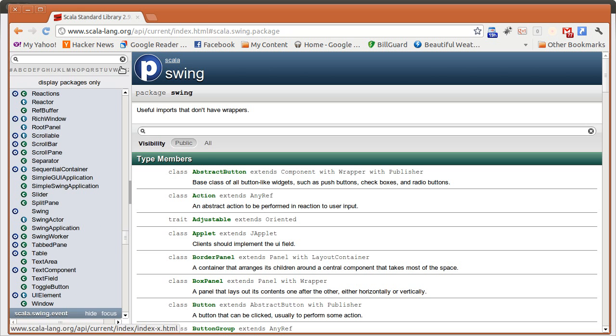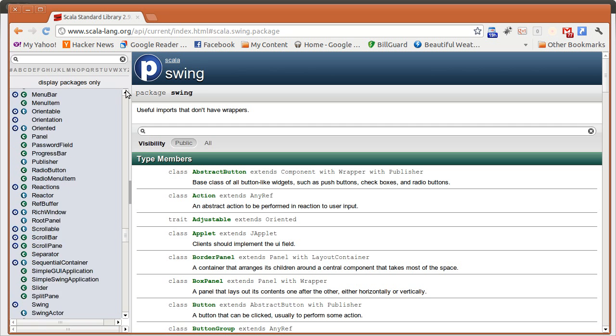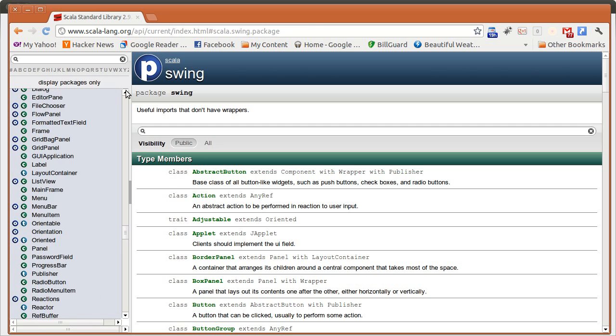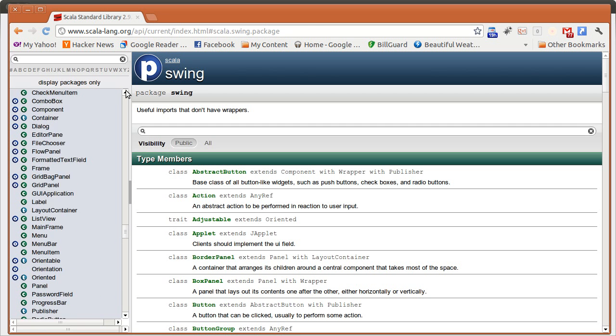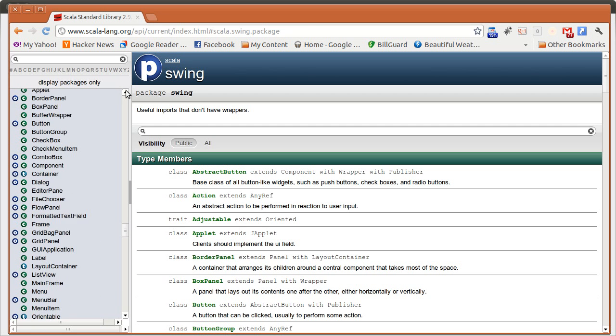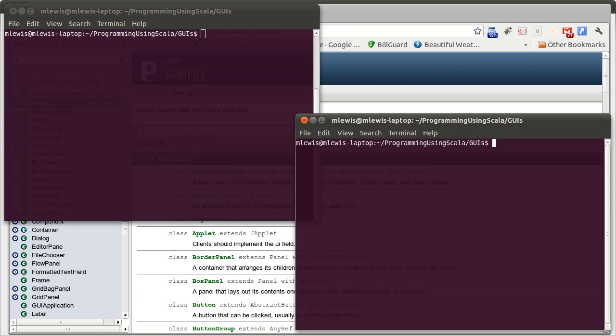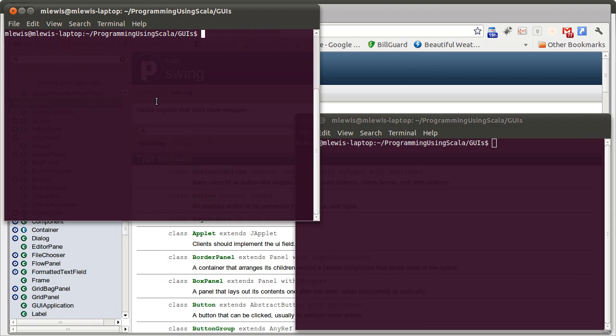It includes most of the things that you would want to put inside of a GUI. So, to help illustrate this, we will write a little code.